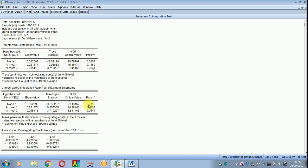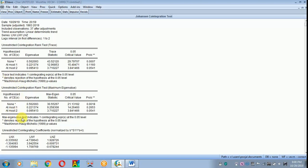In certain cases the trace test may show one co-integrating equation but the max eigenvalue test will not show any. In that situation you can still carry on with VECM. However, if both the trace statistic and the max eigenvalue test show no co-integrating equation, then it is better to use the VAR model.